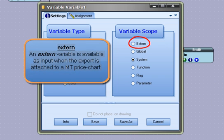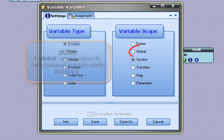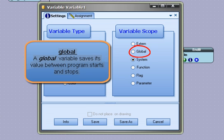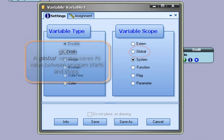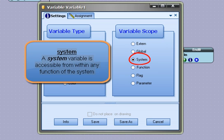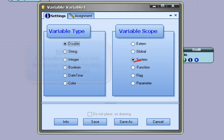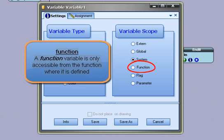Extern - an extern variable is available as input when the expert is attached to a MT price chart. Global - a global variable saves its value between program starts and stops. System - a system variable is accessible from within any function of the system. Function - a function variable is only accessible from the function where it is defined.